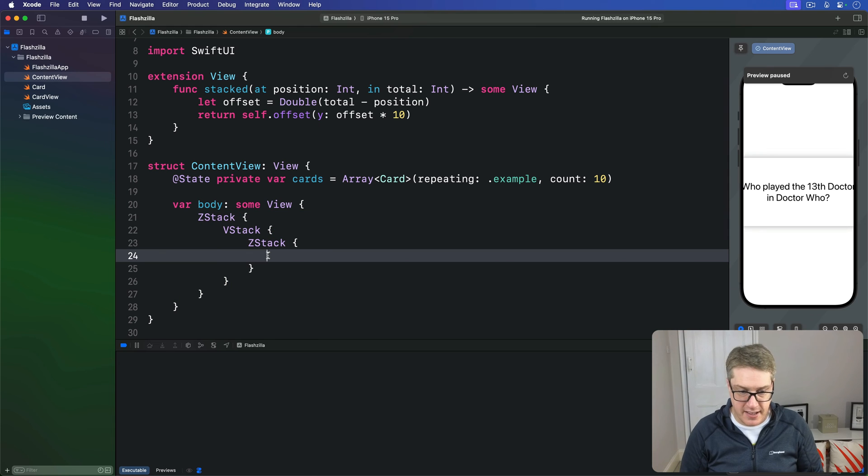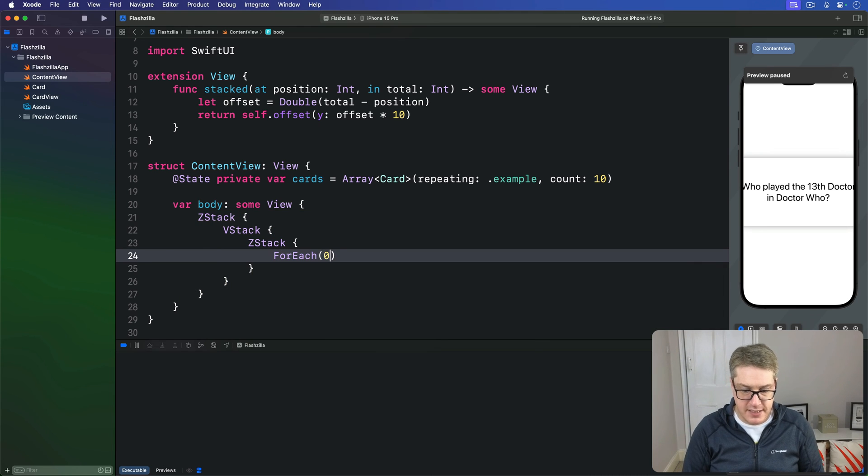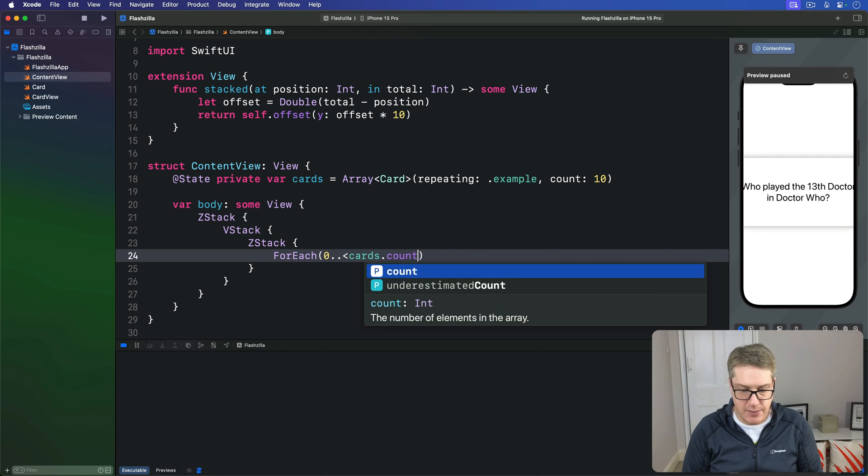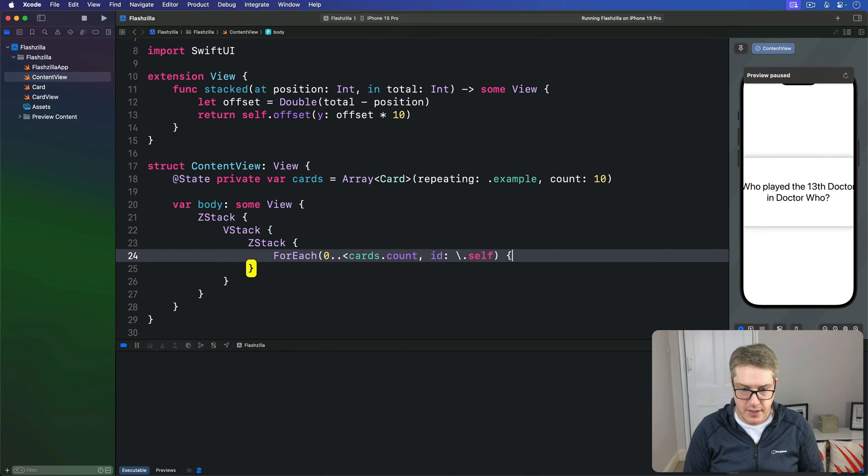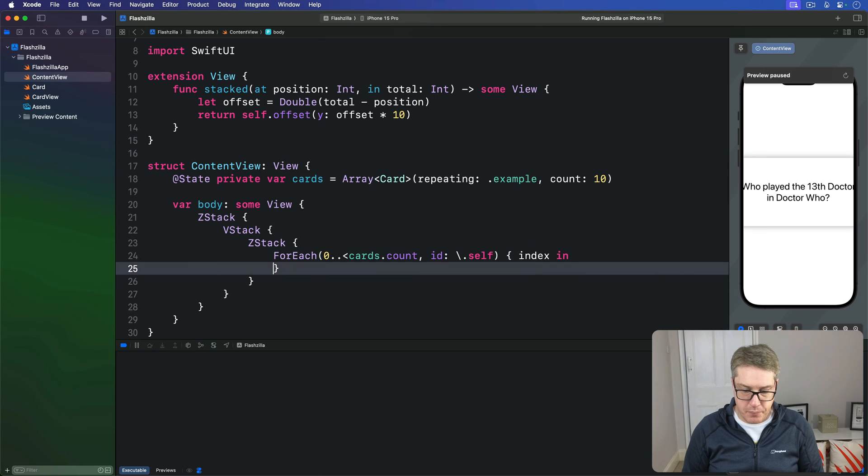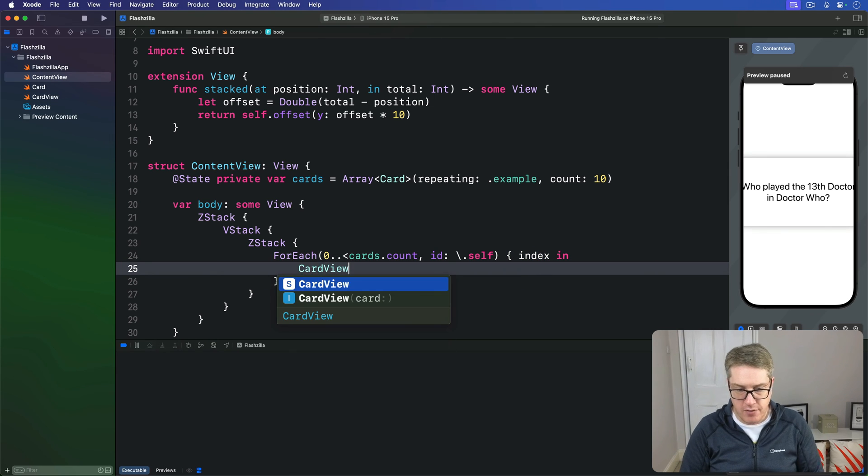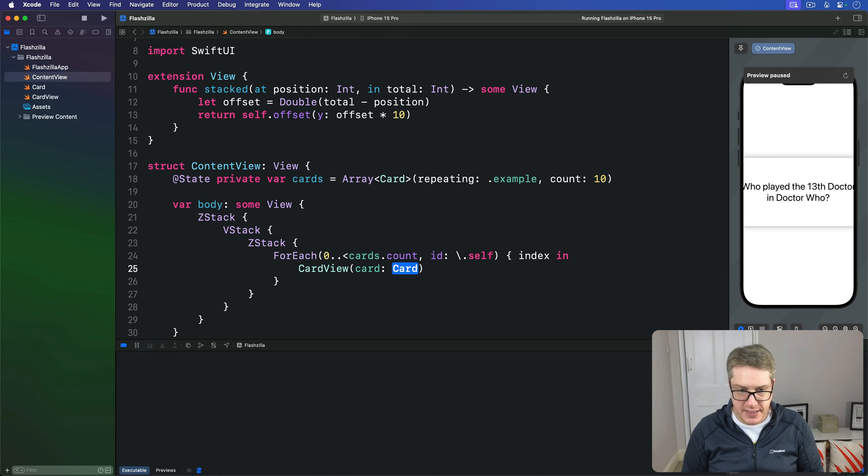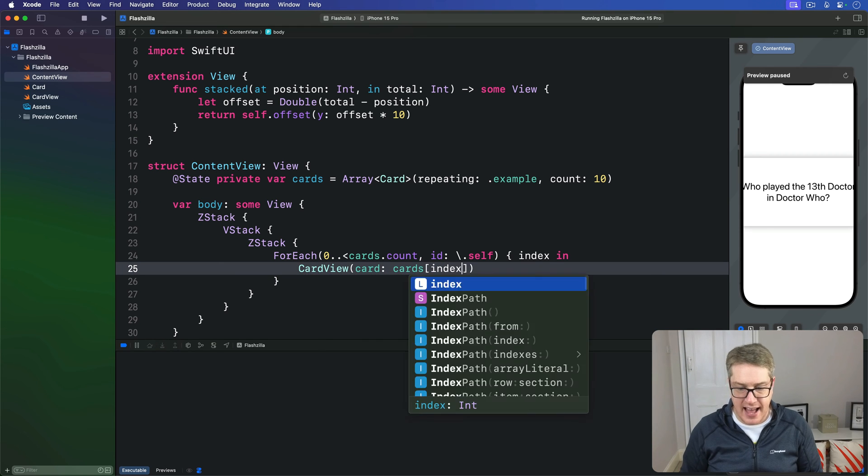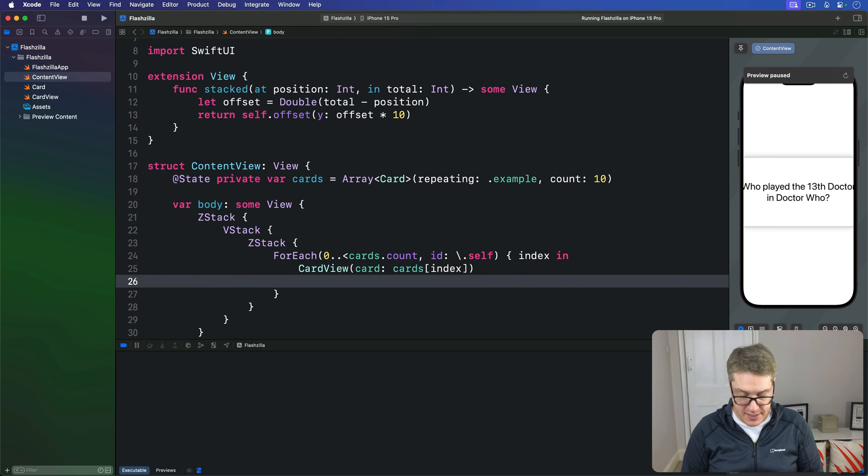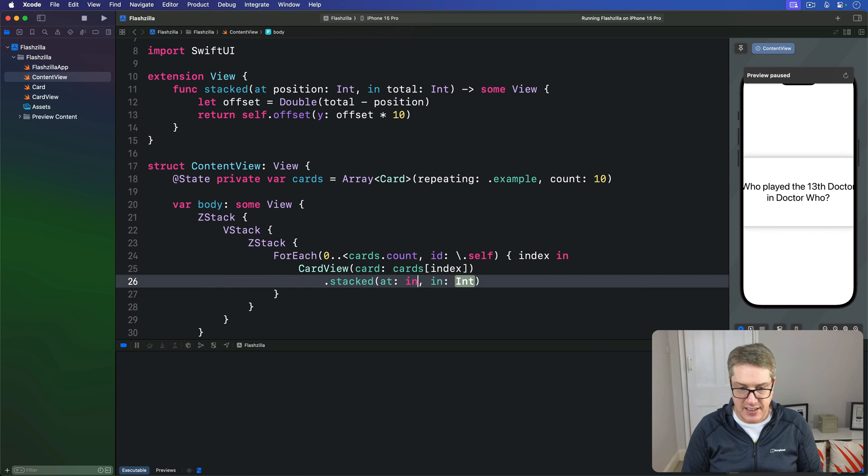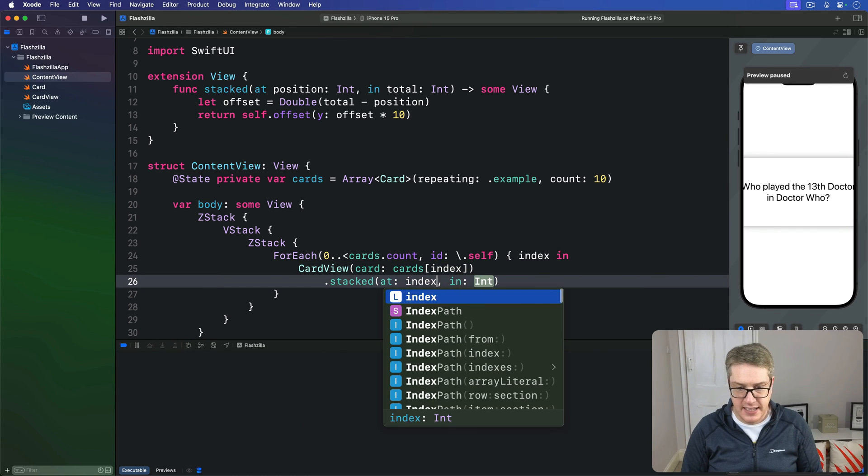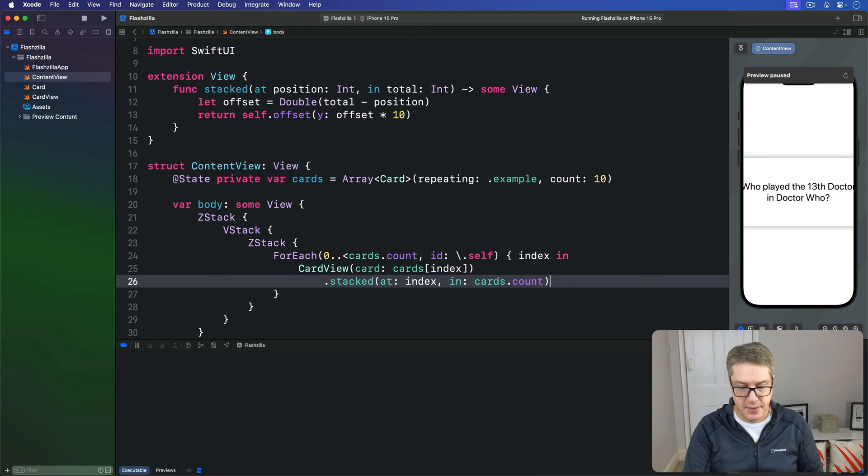Inside the innermost z-stack here we're going to use ForEach zero to cards.count with id of backslash.self, give you the index coming in. And then inside there we'll draw a card view and the card will pass in whatever's in our cards array at that index. This is where our offset comes in. I'm going to tell this thing to be stacked at our index in the array of cards.count like that.